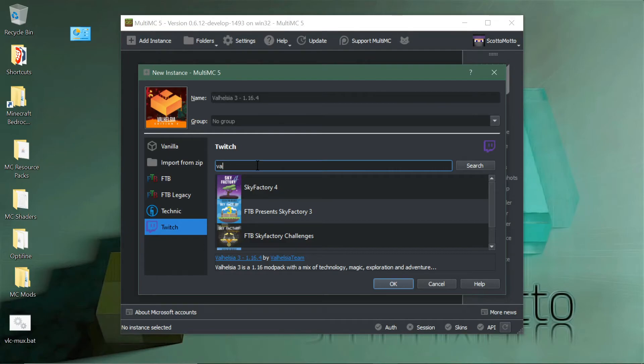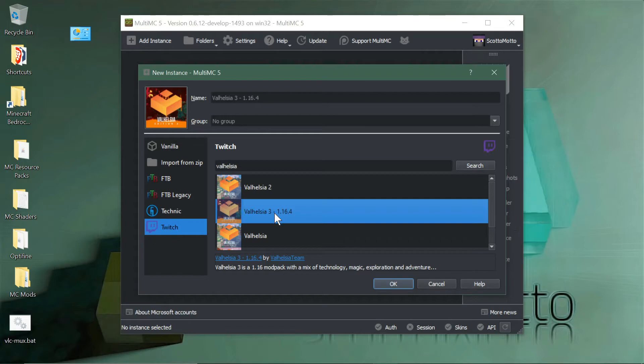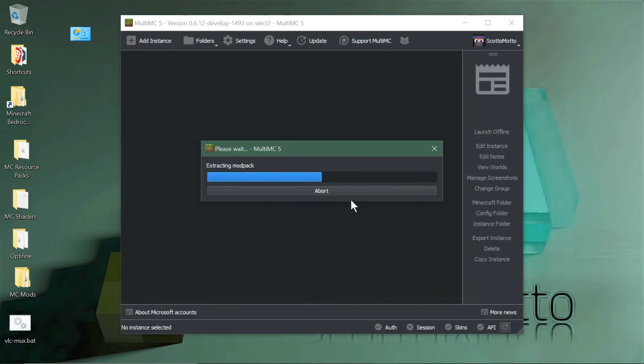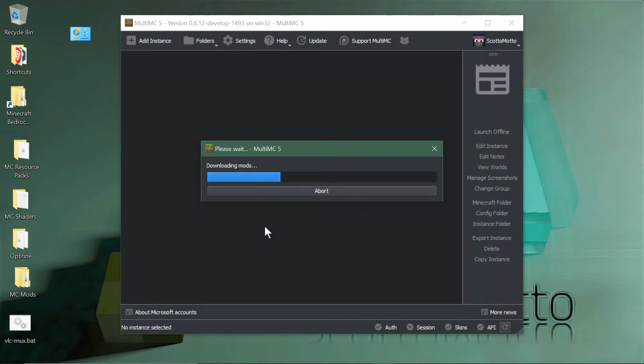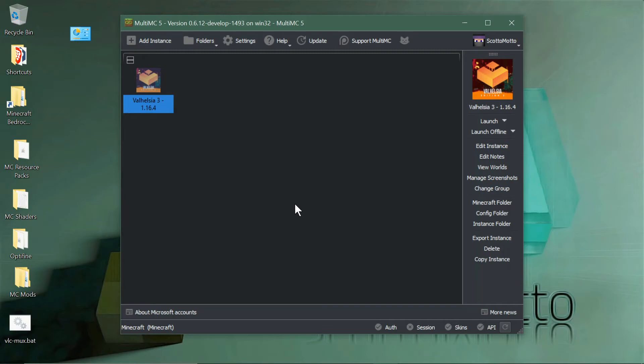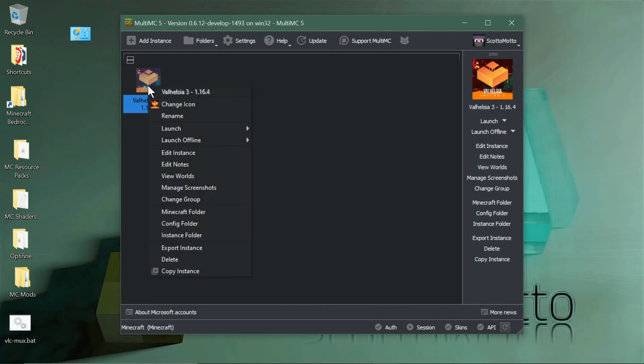Let's go ahead and get Valhellsia. Select it and hit okay. It'll pull it down and install it, resolving all the mods, downloading the mods, all that kind of stuff, and install the pack right to your disk, making it super simple with an in-launcher browser and search. You don't need to pull down the zip files or anything like that anymore.